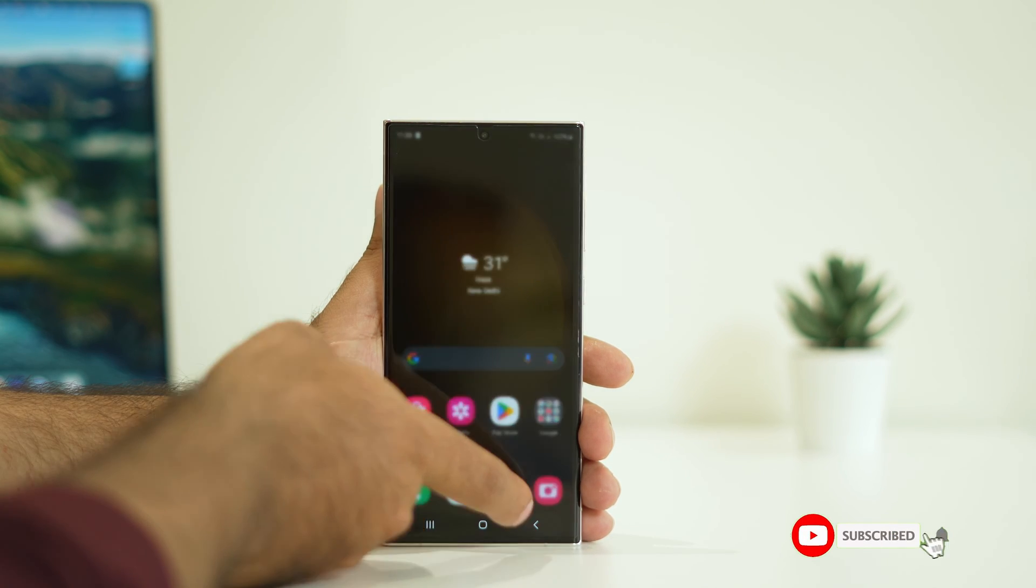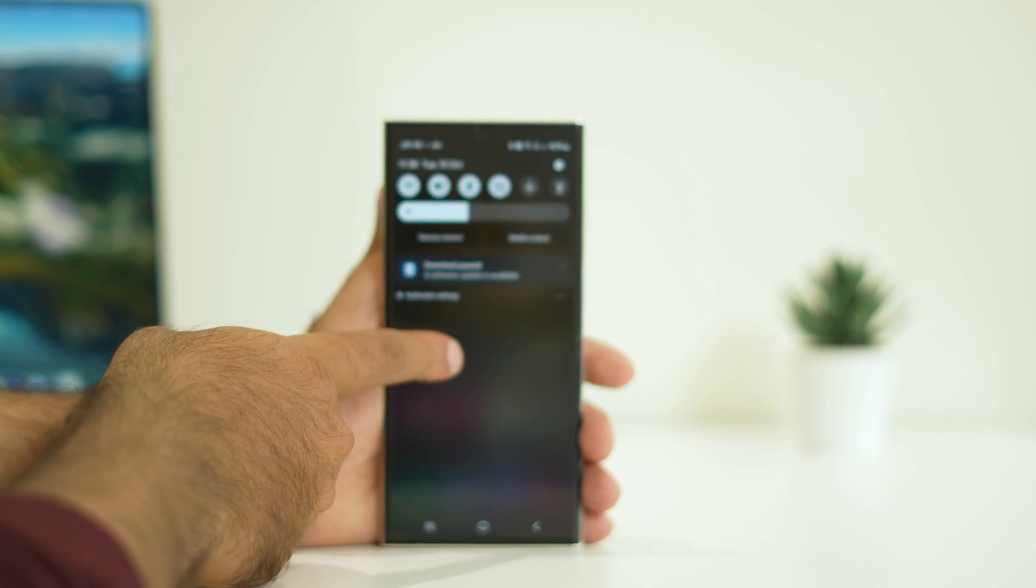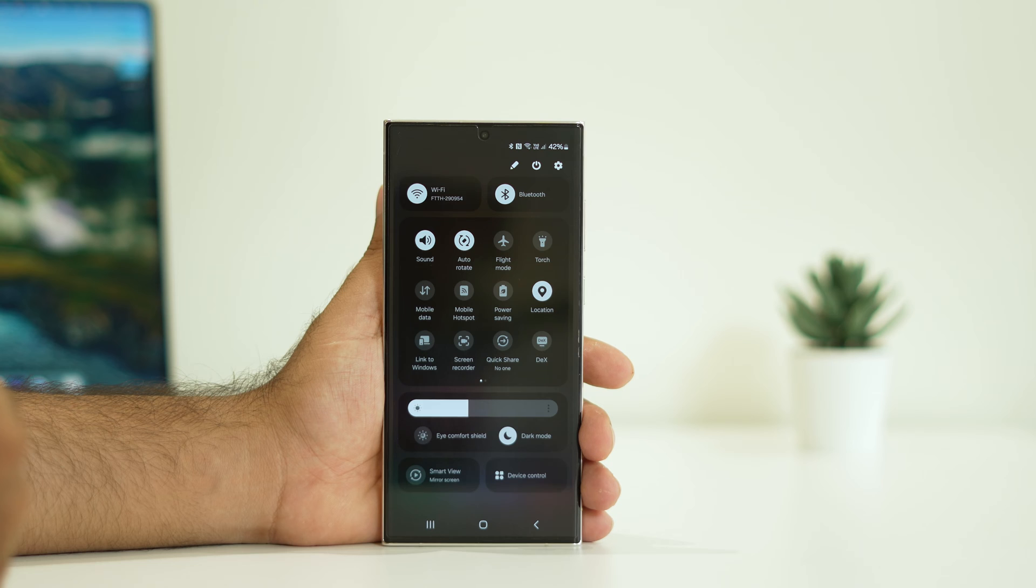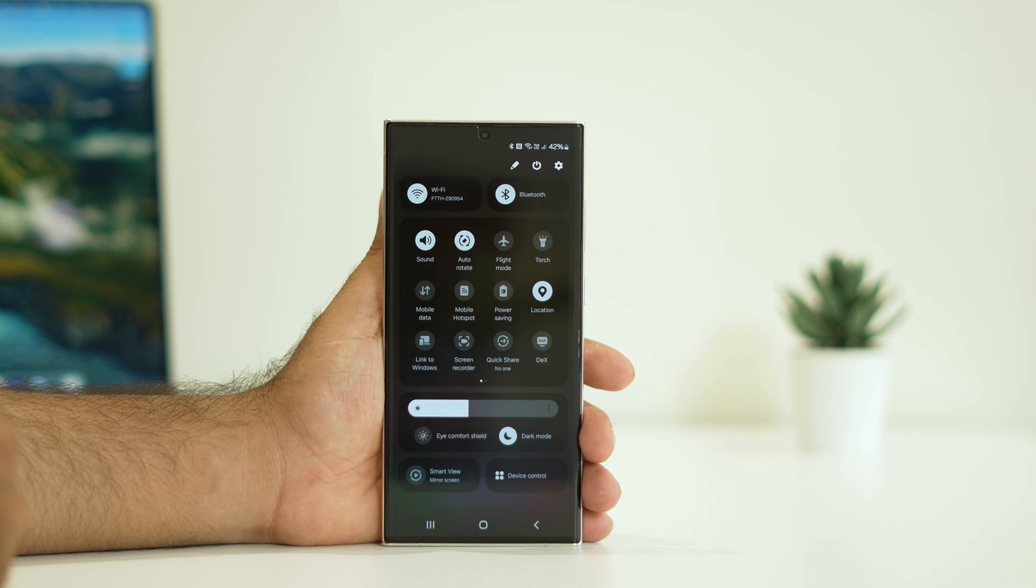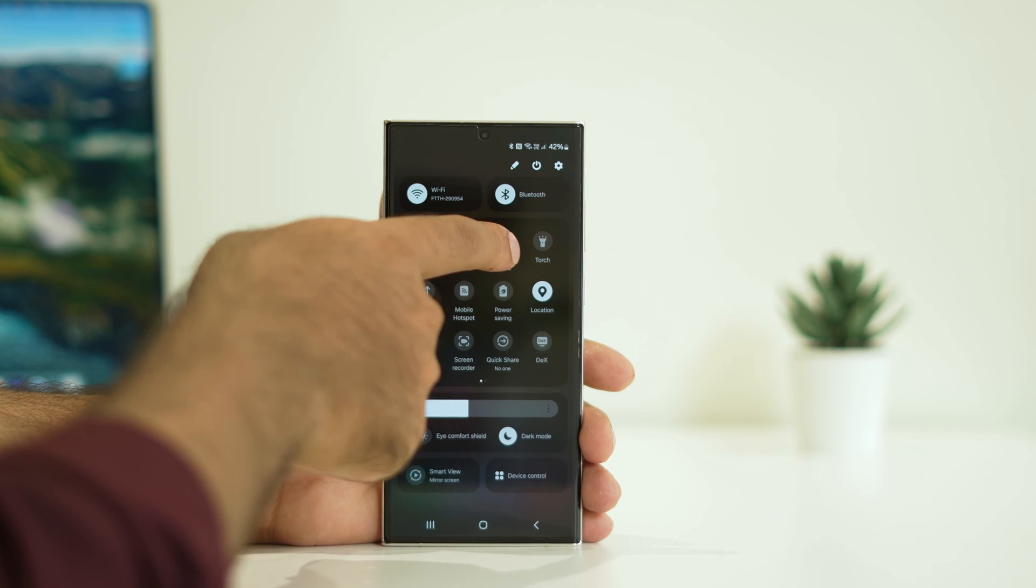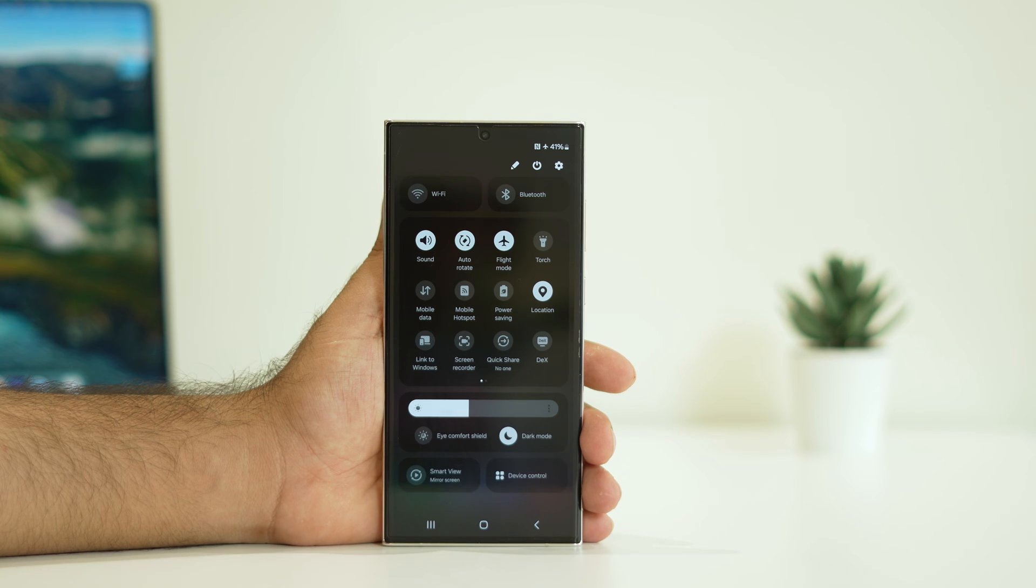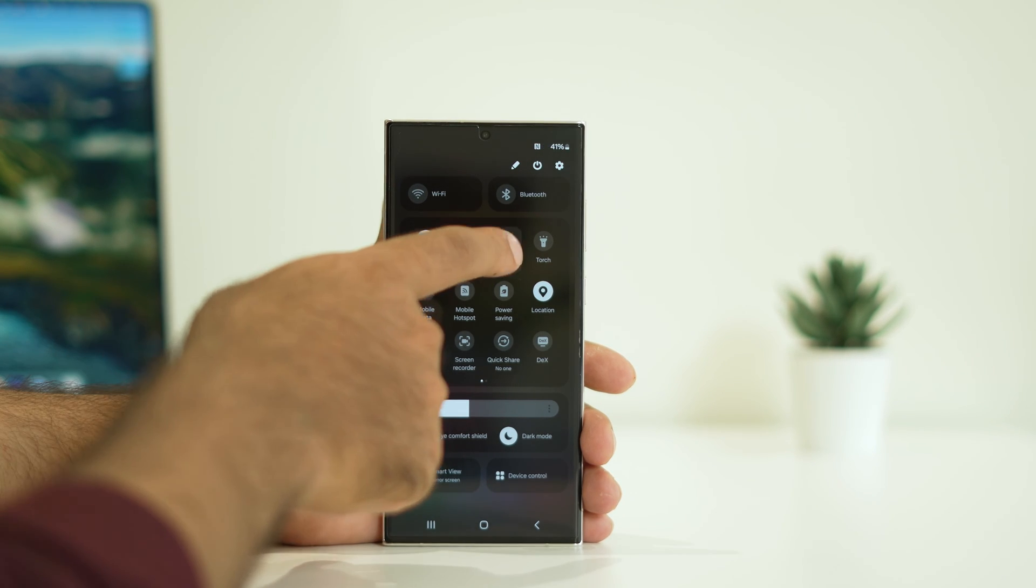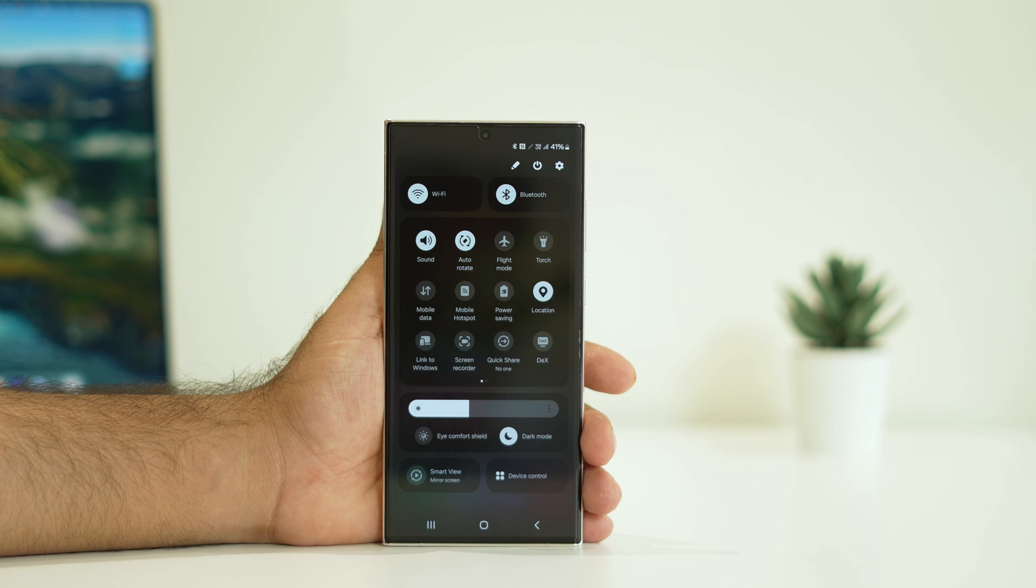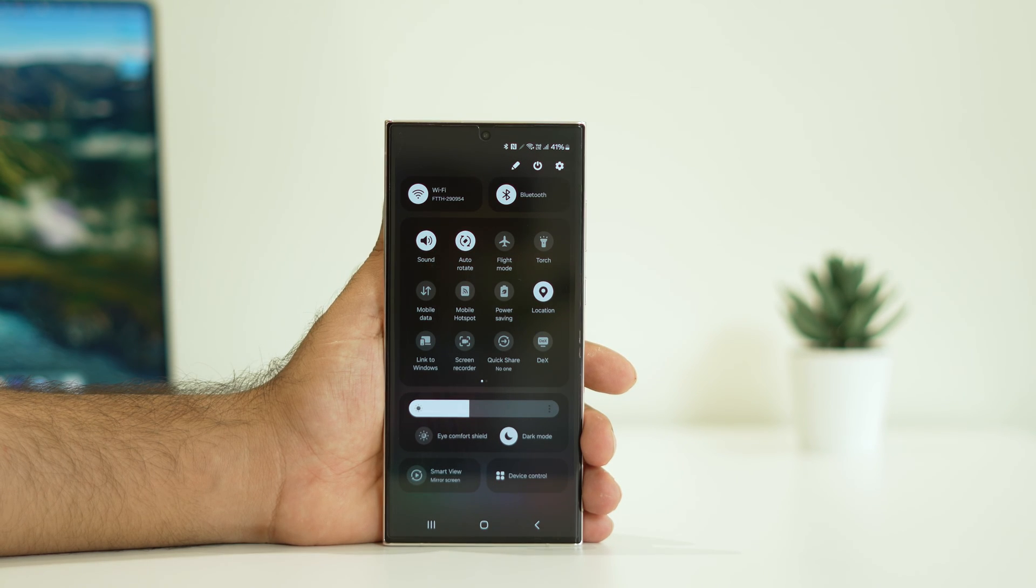The first solution is when the WiFi is not working, the easiest way to fix the issue is to turn on airplane mode, wait for one minute, then turn it off. Just tap on the flight mode. As you can see the WiFi will be disabled. Wait for one minute, then turn it off and make sure the WiFi is connected back. This might work for you in many cases.